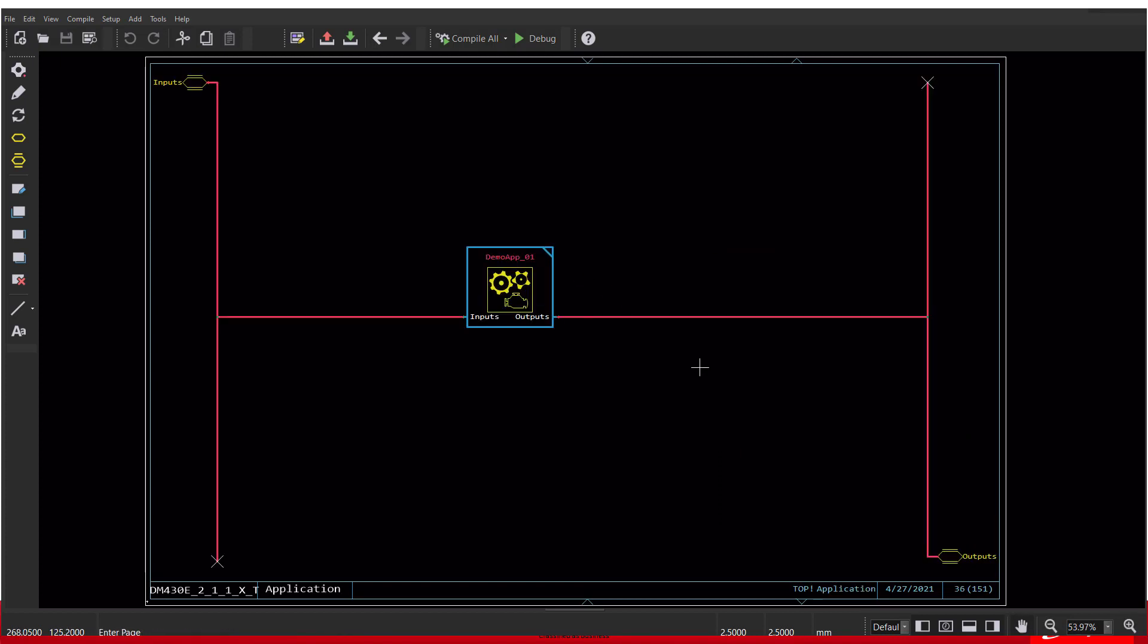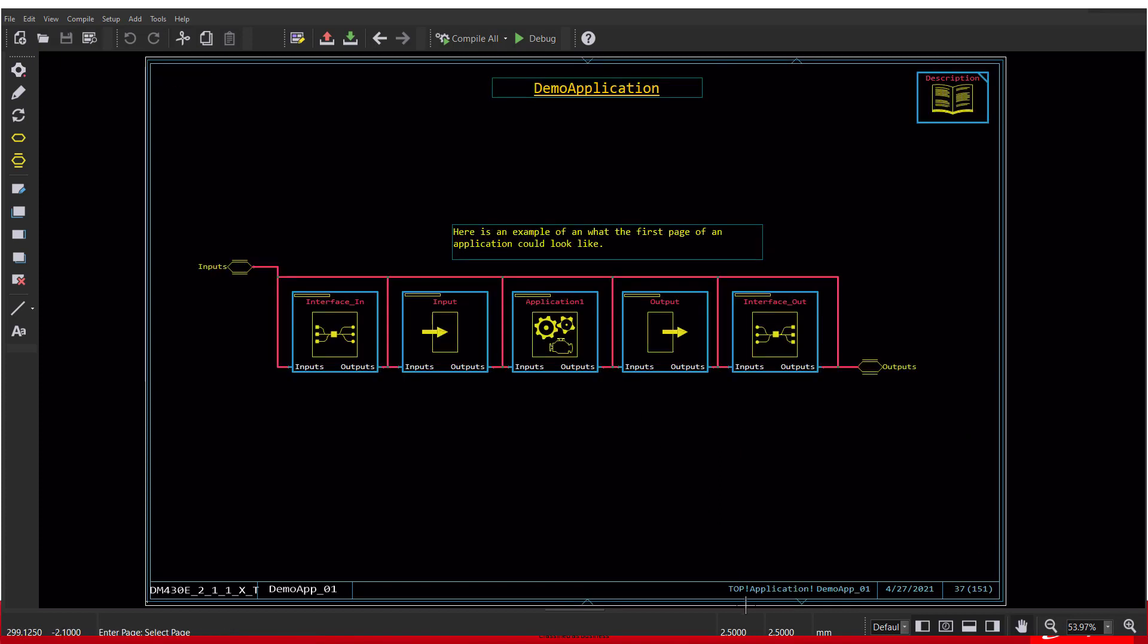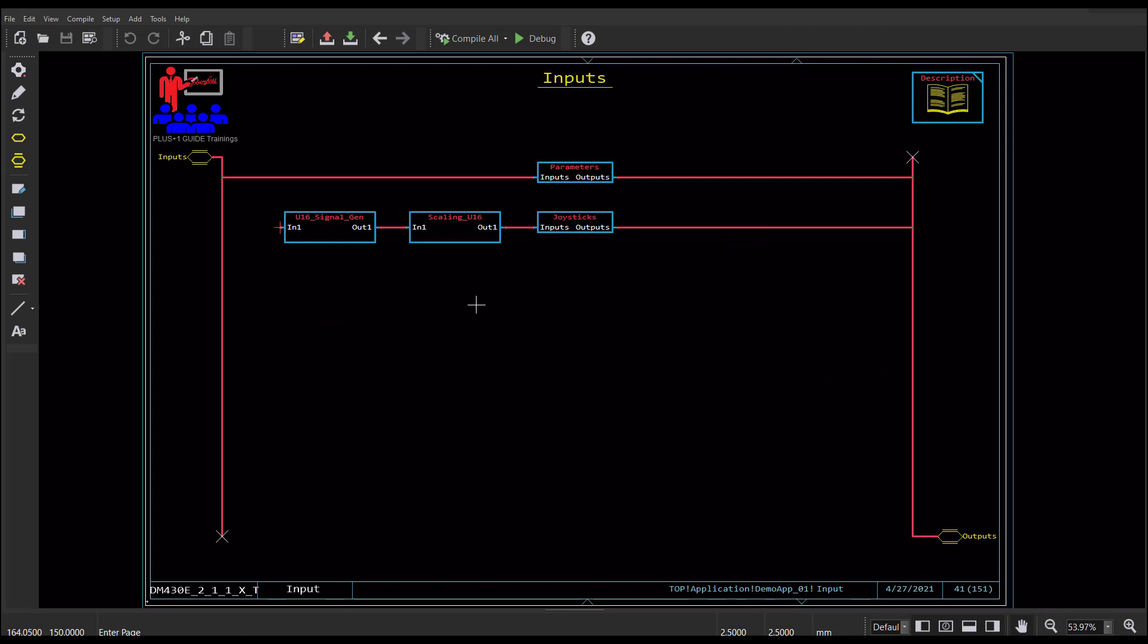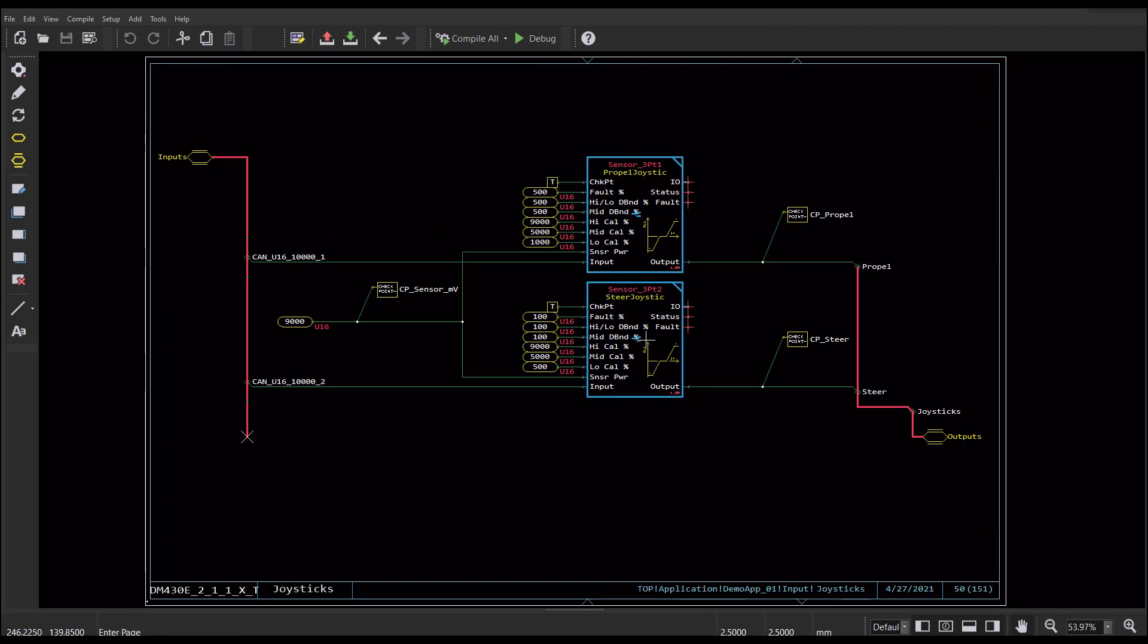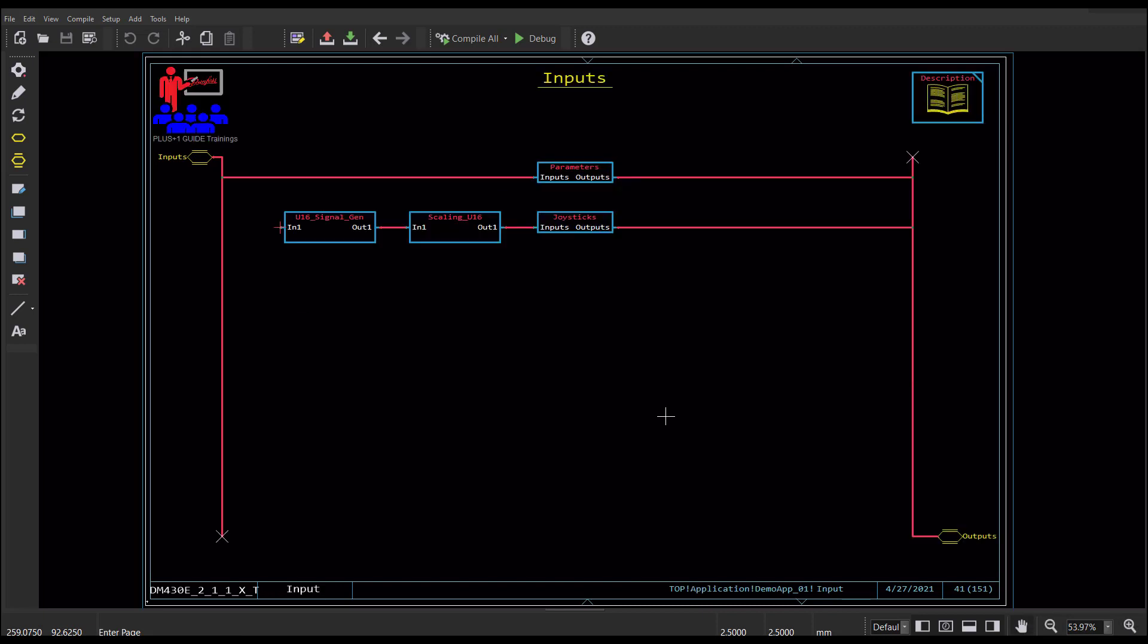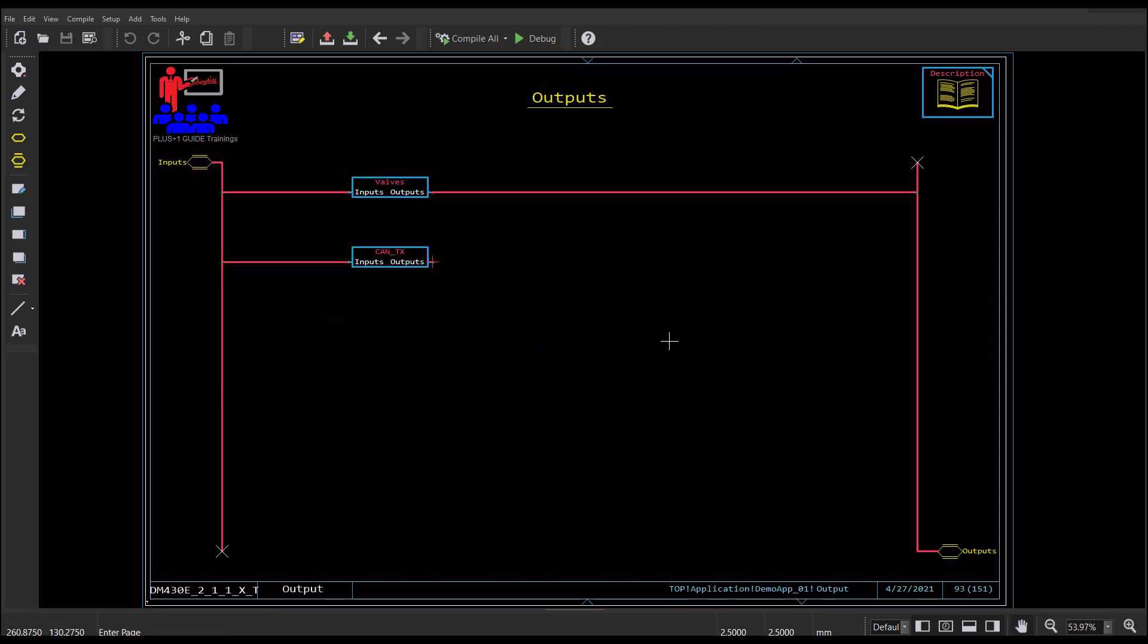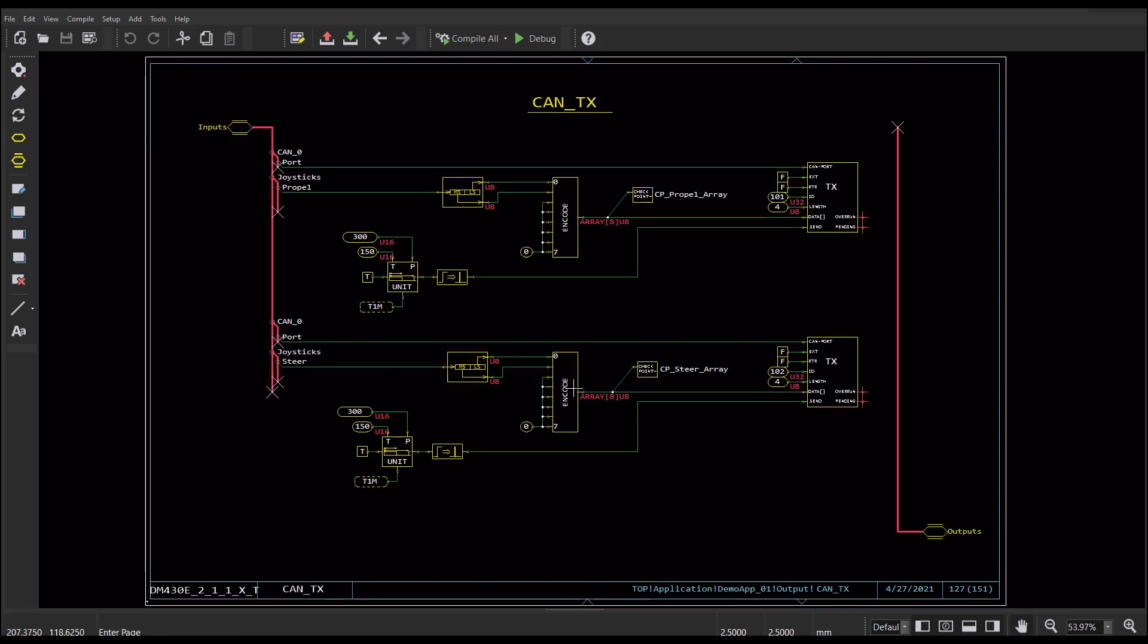I have organized my code into different pages. The main pages are the input, application, and output. For signals, I have a signal generator creating two signals to replicate voltage coming in from a joystick. I do some scaling and then run the signals through three-point sensor input blocks. This gives me propel and steer signals, which I put checkpoints on so we can monitor the values in the Service tool. Then I turn them into an array and put them on the CAN bus. We'll be able to use the CAN bus monitor to see the data, and we put checkpoints to monitor the arrays also.